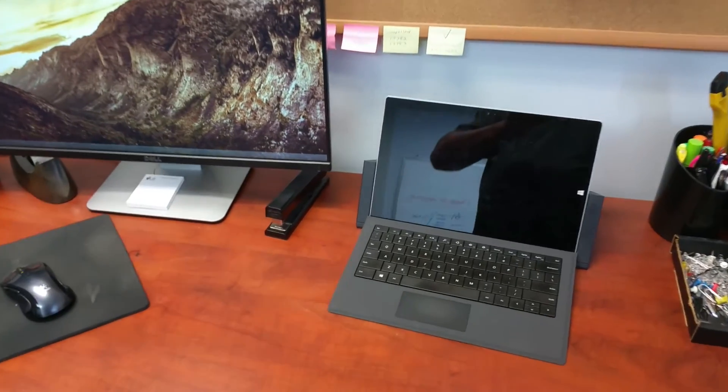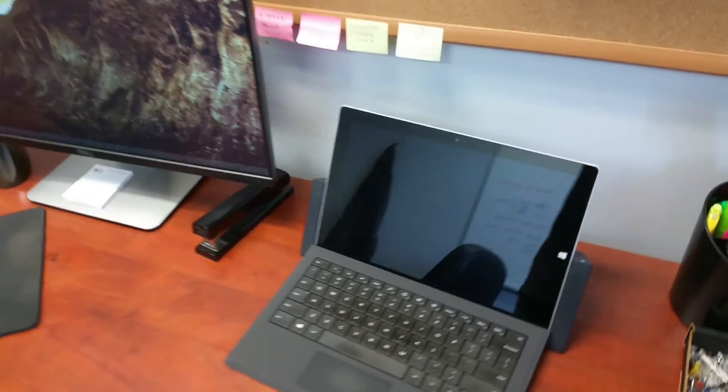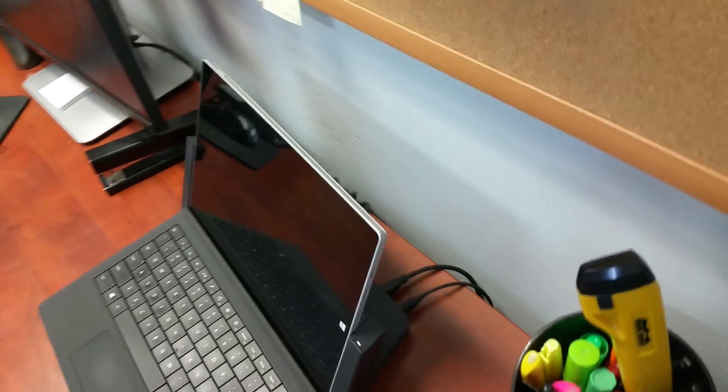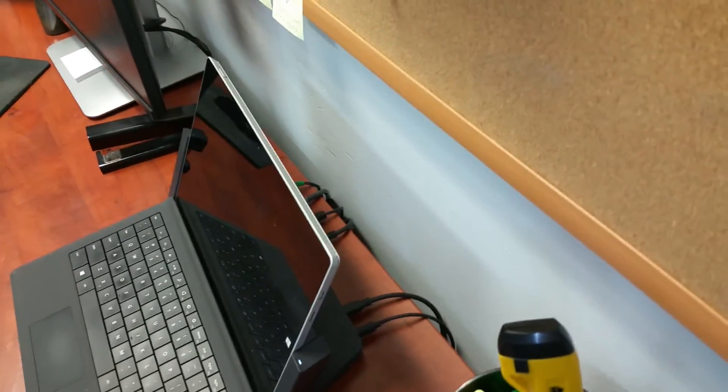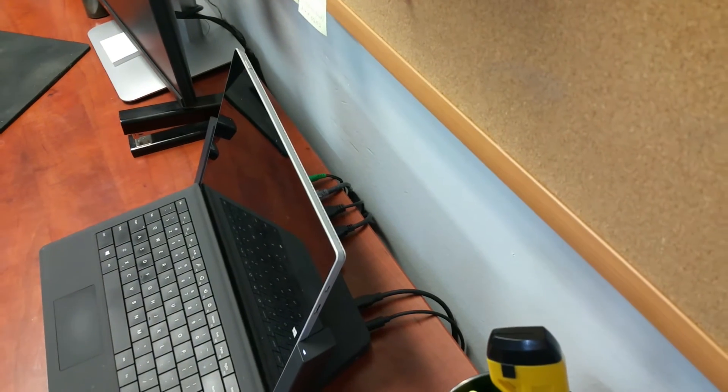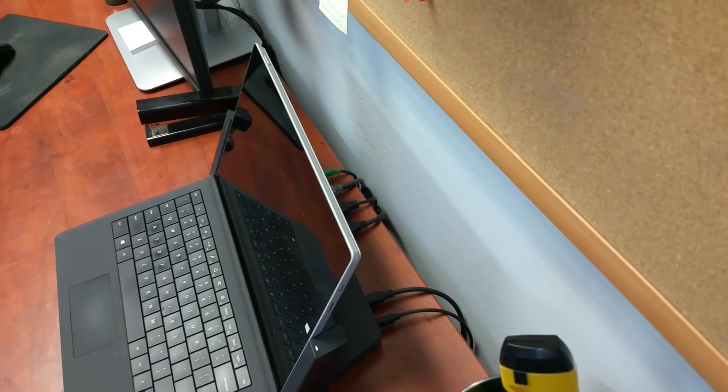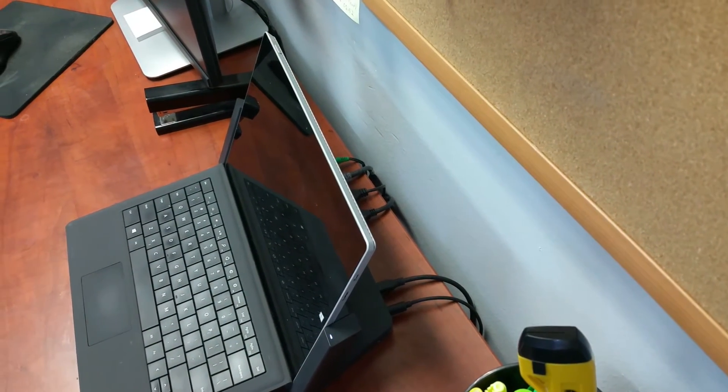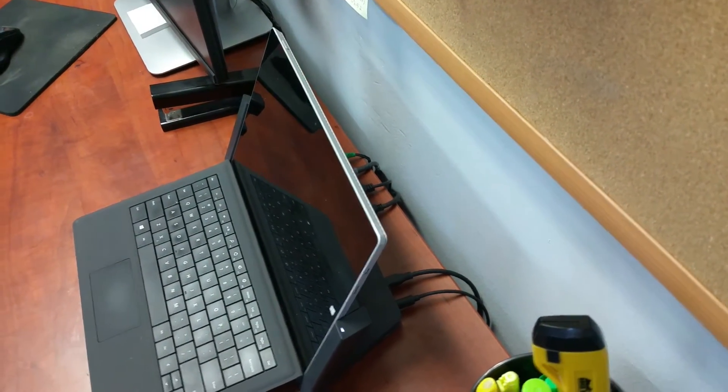If you were to look around back here, you can see how I got all my peripherals and my monitors connected.